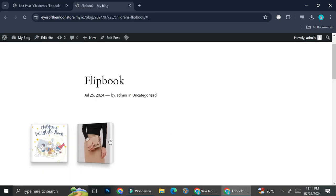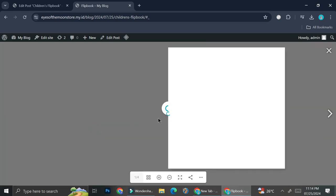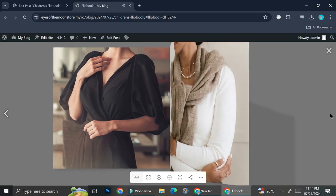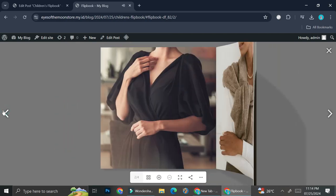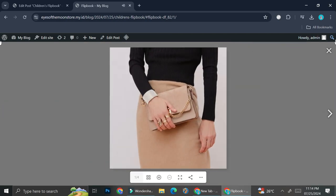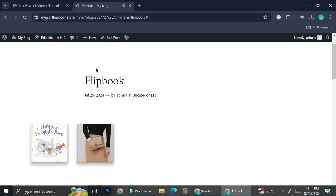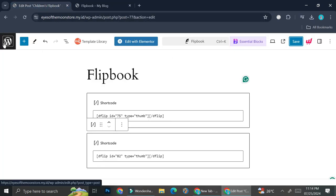We're going to copy this shortcode and add it into our post. Here's how it looks — I ended up putting this flip book in one post. This is how the flip book looks with pictures — it looks just as nice. Now that we know how to create the flip book, let's try and customize it.